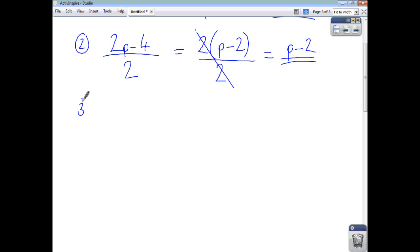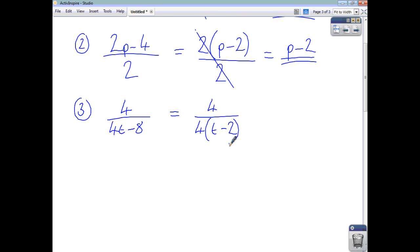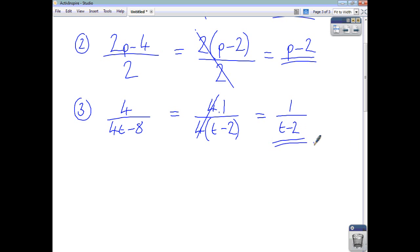Let's simplify 4 over 4t minus 8. The denominator has a highest common factor of 4, so you end up with 4 times t minus 2. The numerator is just 4 times 1. The 4's cancel out, and you're left with 1 on the top and t minus 2 on the bottom.